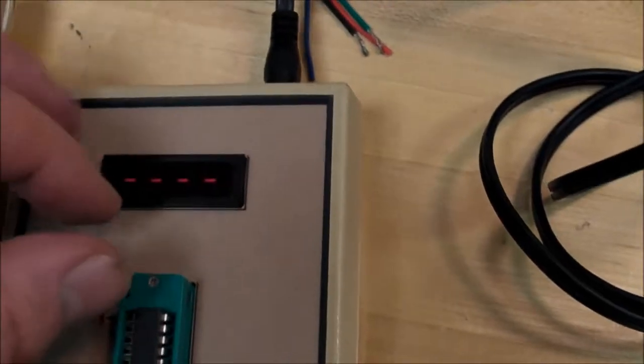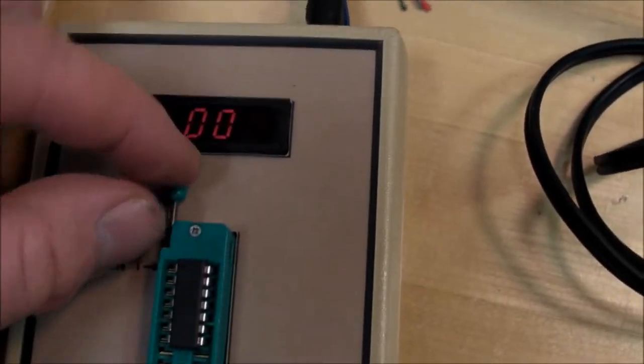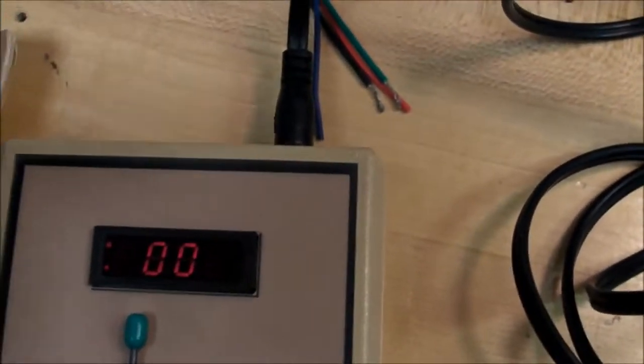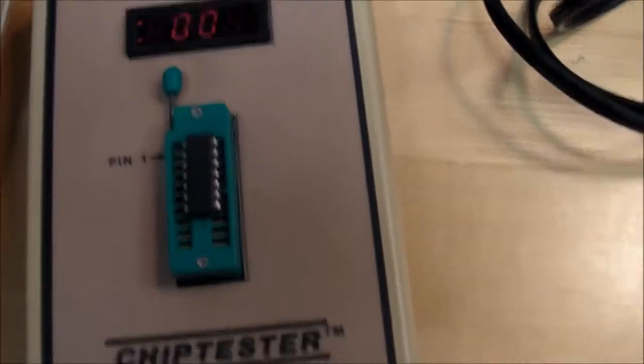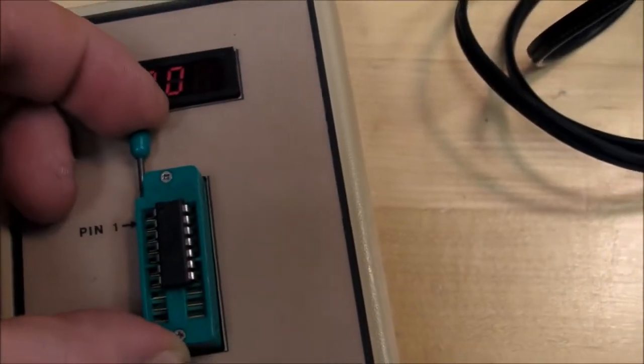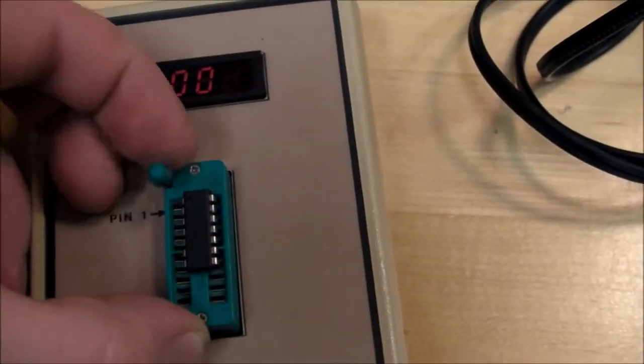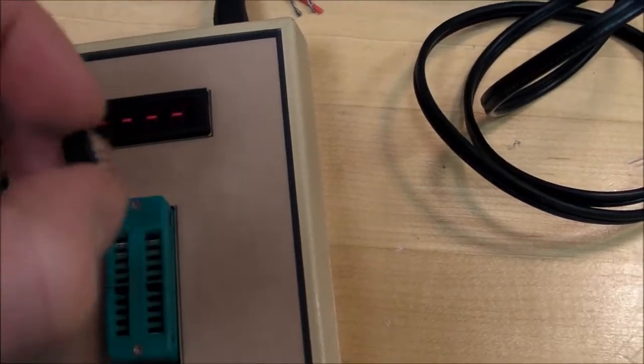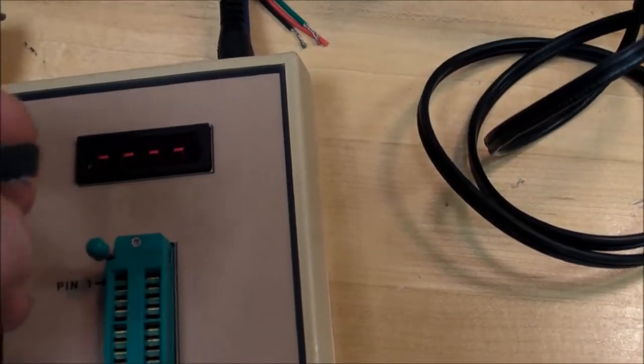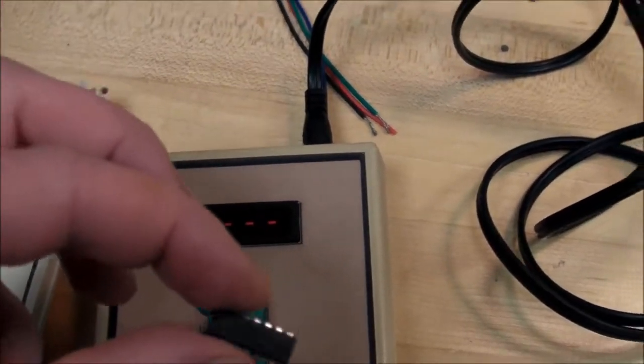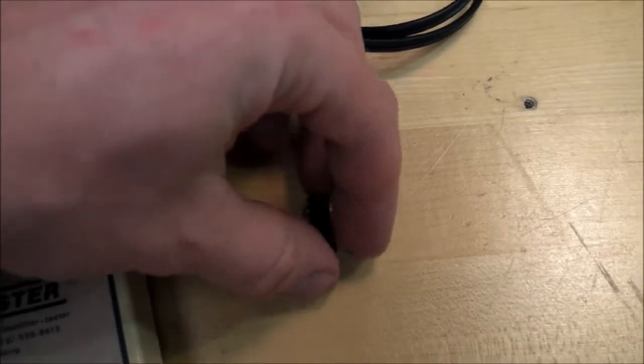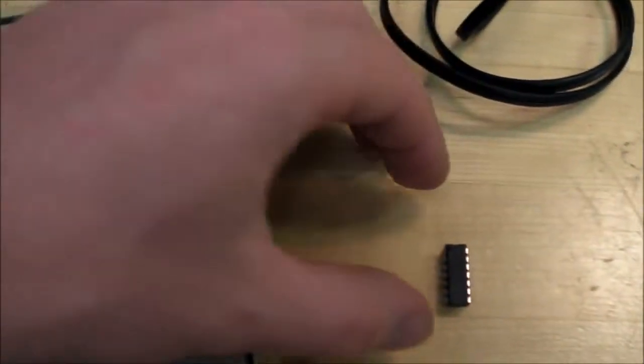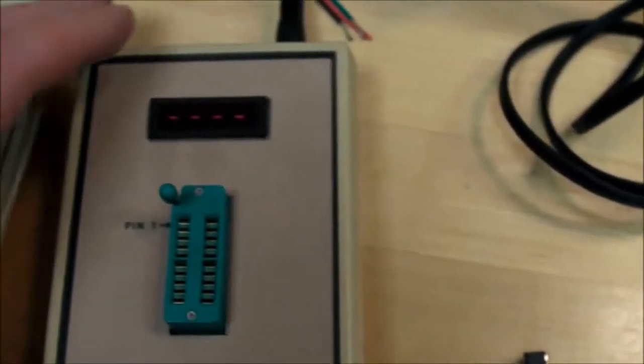When I close the socket, it shows zero zero. That's because I put in a 7400. Whatever kind of 7400 series logic chip I put in there, it'll show me the last two or three digits.